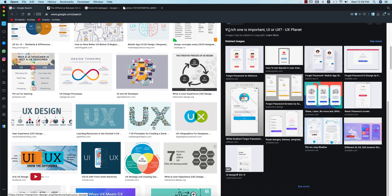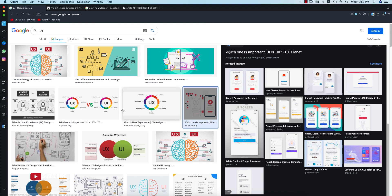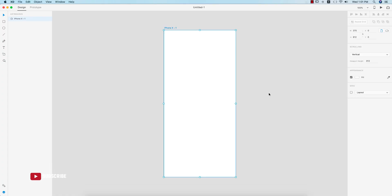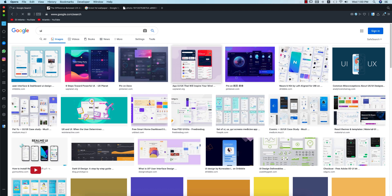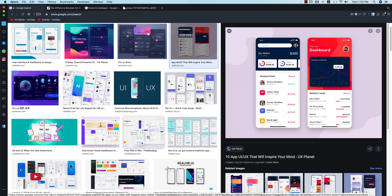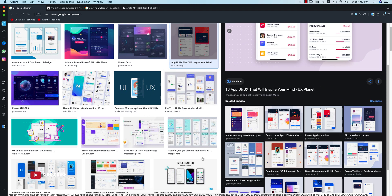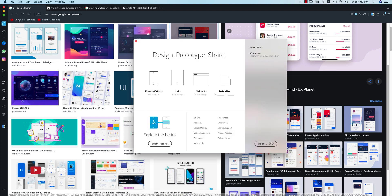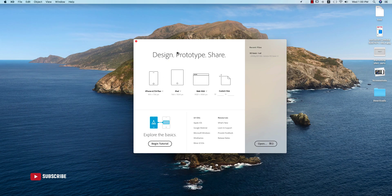UX is the engineering of the user experience, and UI is the user interface — that is the graphical part. If you're new to my channel, please subscribe and hit the bell icon for notifications. For UX design you can use a sketchbook, but for UI design you need software. That's why XD is the perfect software to use.